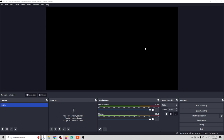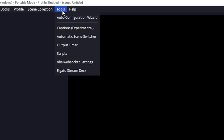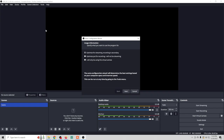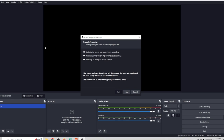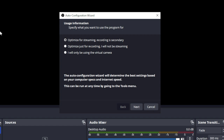By far the easiest way to get going with OBS is to go to the top menu, click on Tools, and then click on the Auto Configuration Wizard. This opens up the Auto Configuration Wizard, and here we have a choice to make. You need to decide exactly what you want to use OBS for — you can use it for streaming, screen recording, or as a virtual camera.